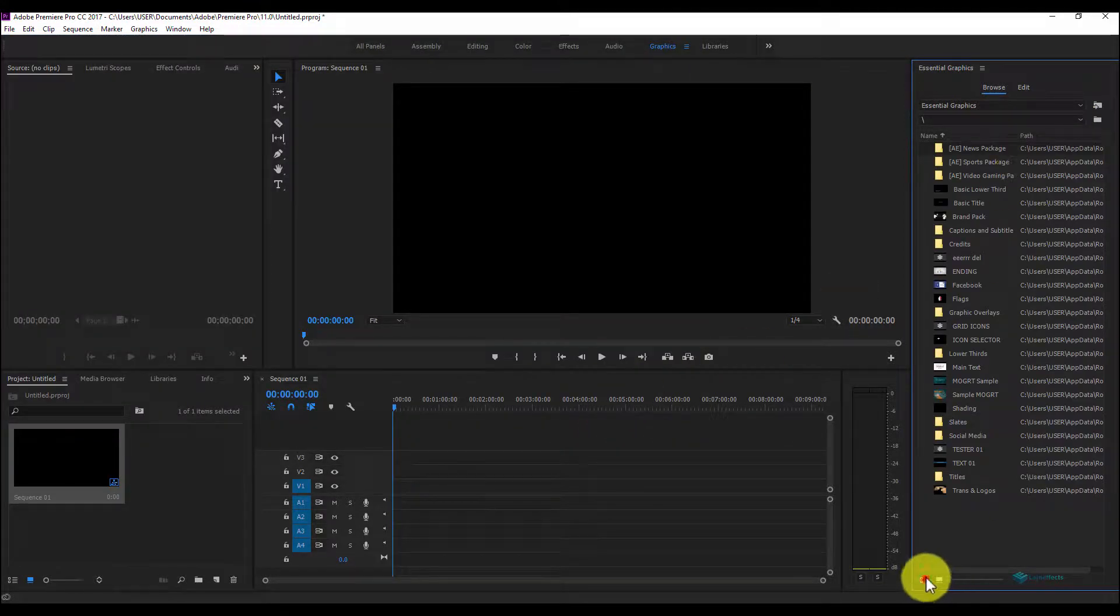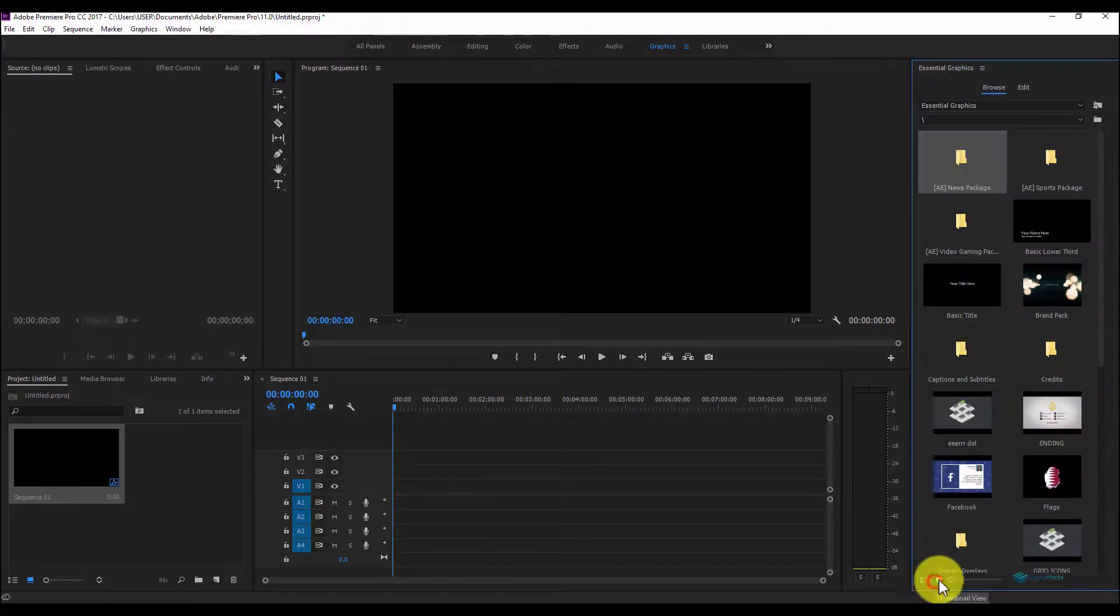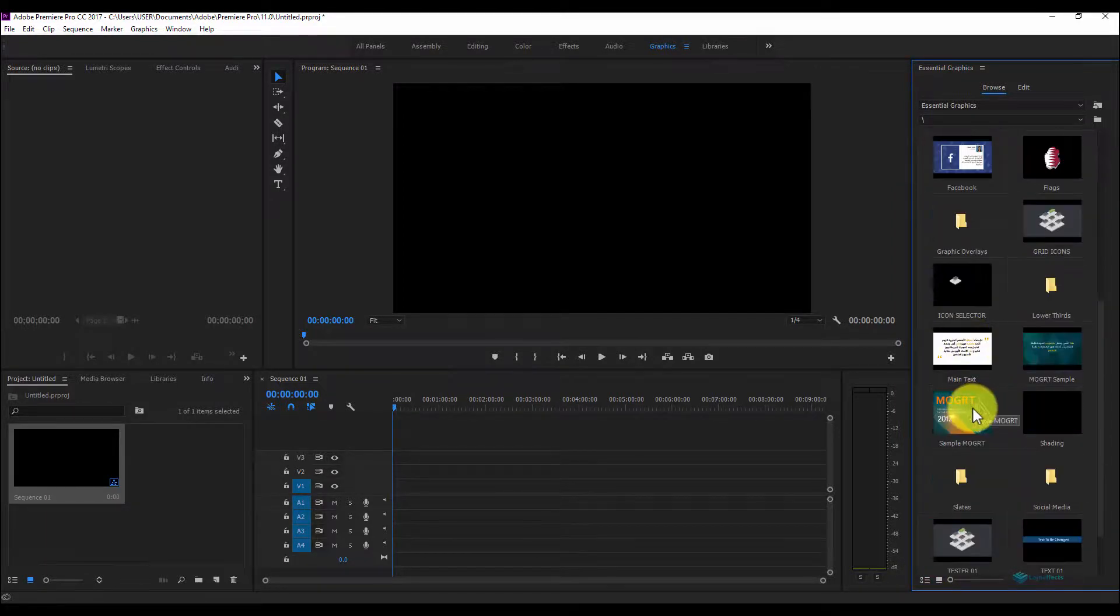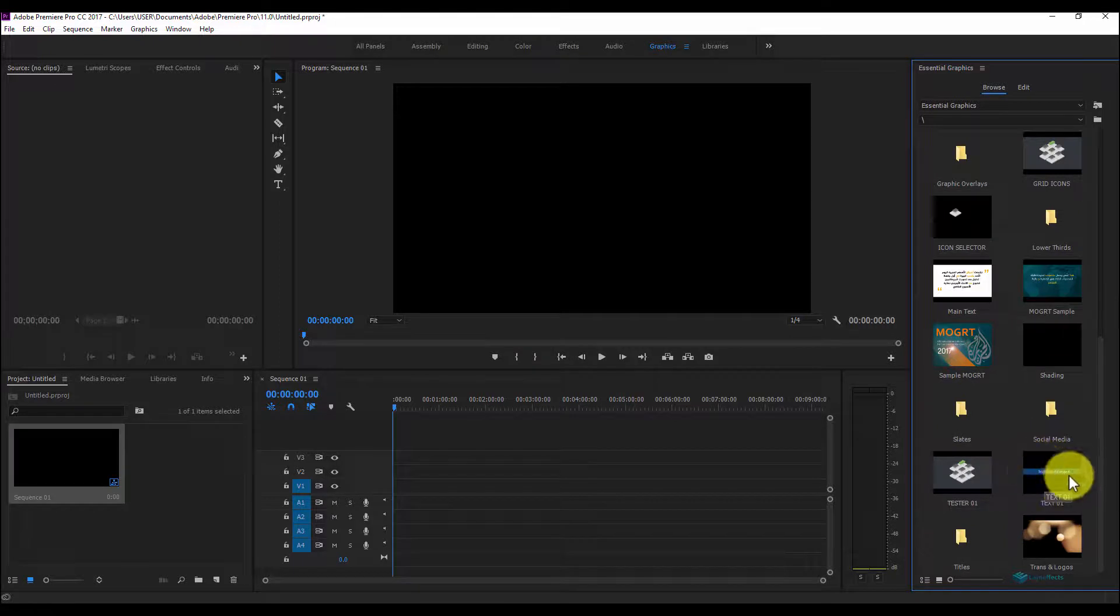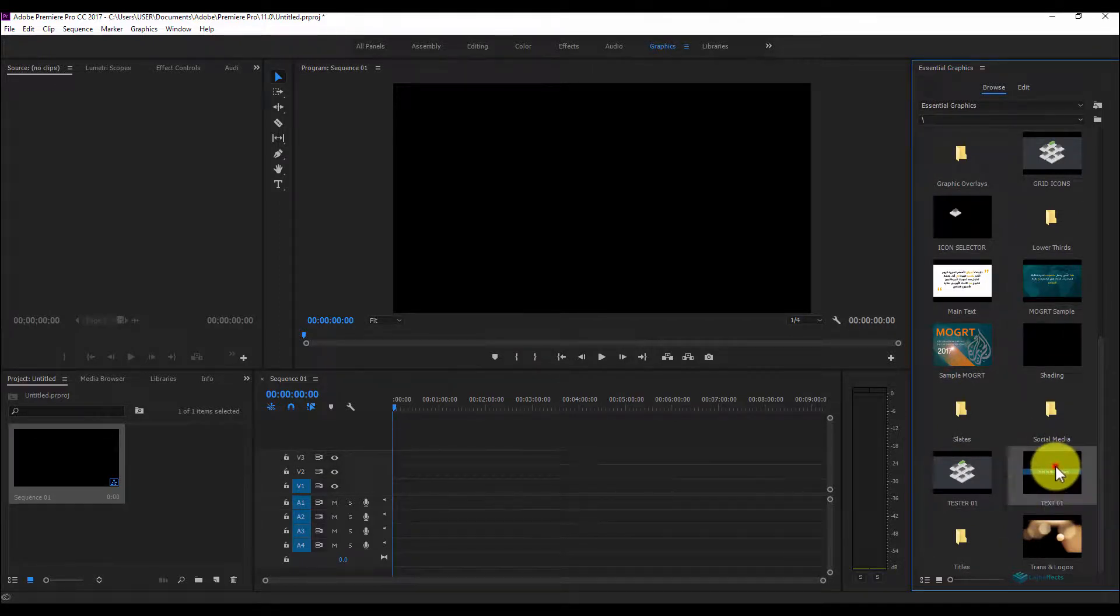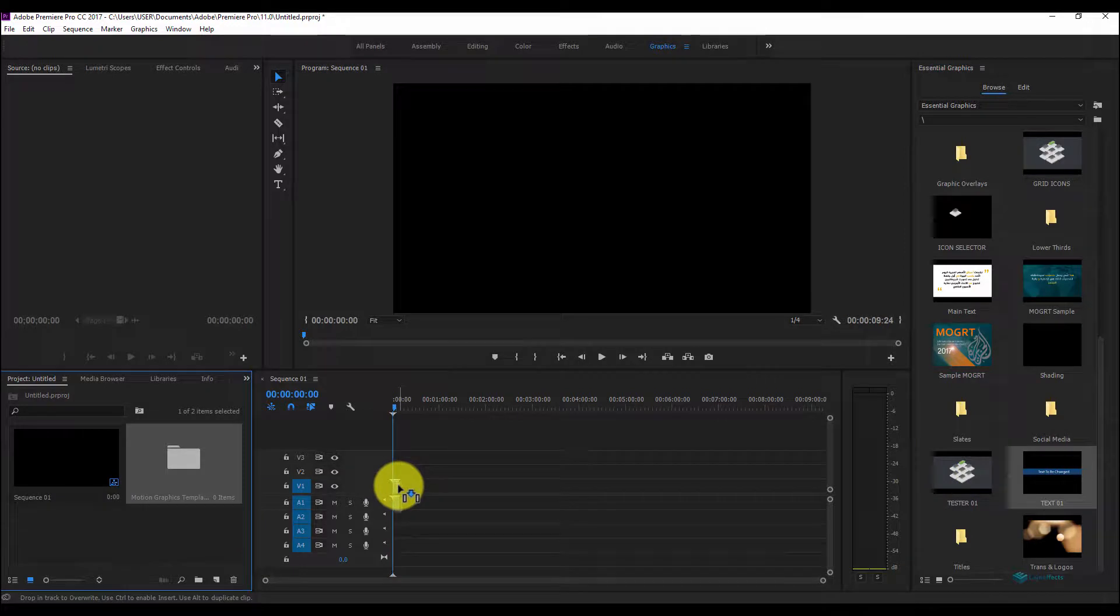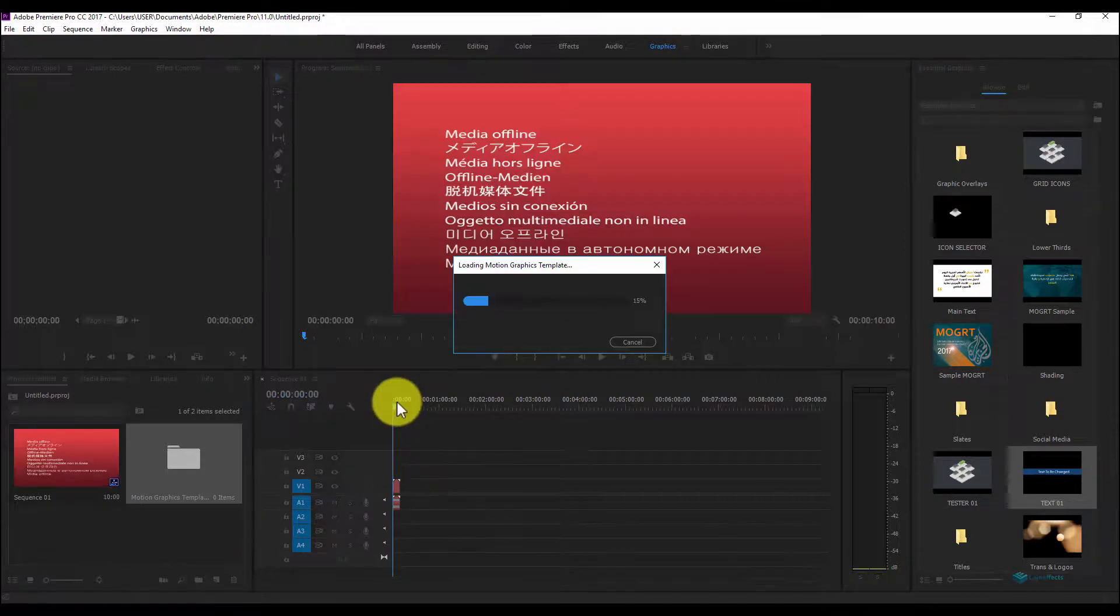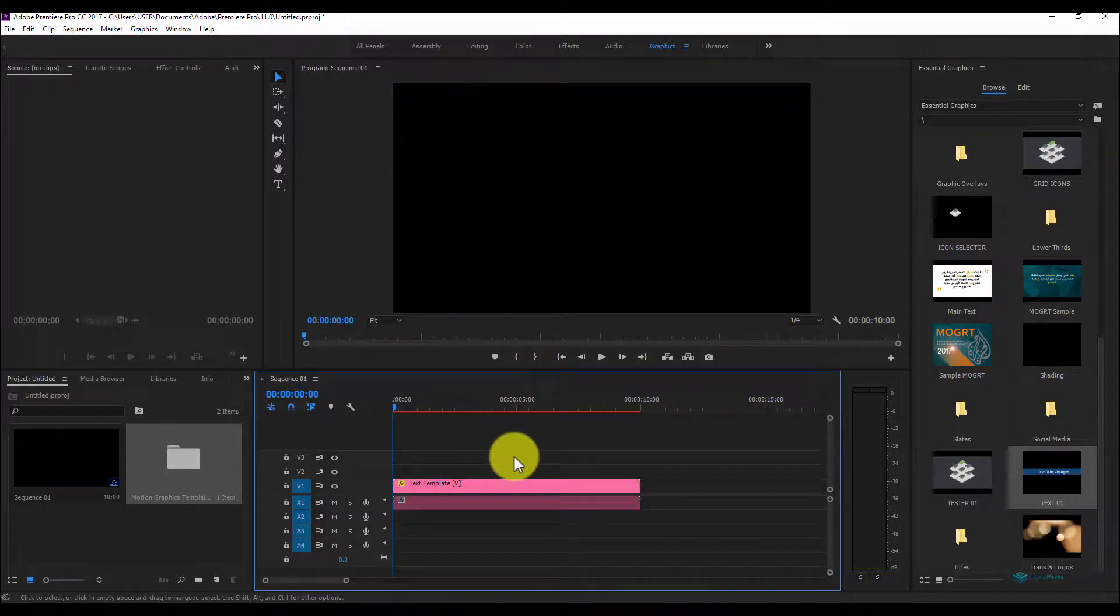Once we import it, you can change your preview here. If we import it, you can find it in our library here. Just click, drag it to your sequence. Once your file is imported, you can play.